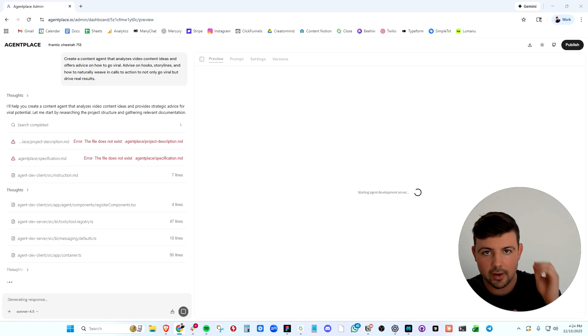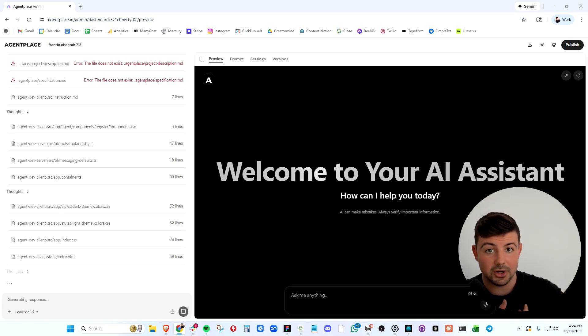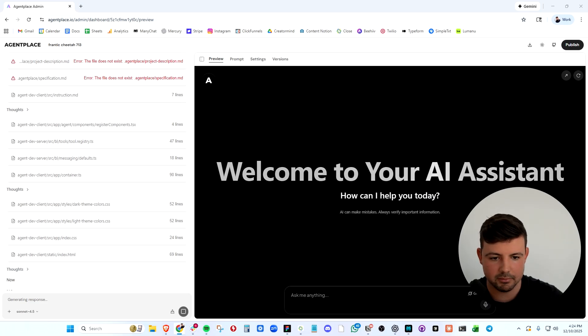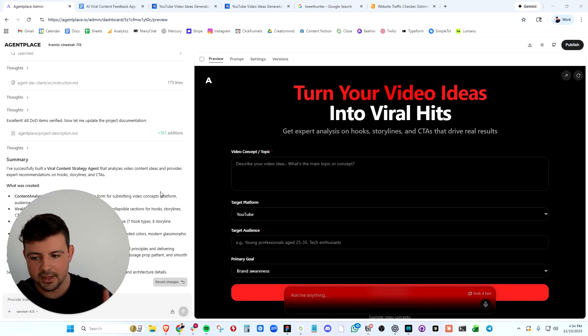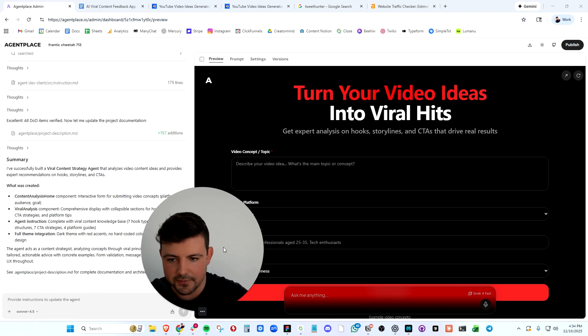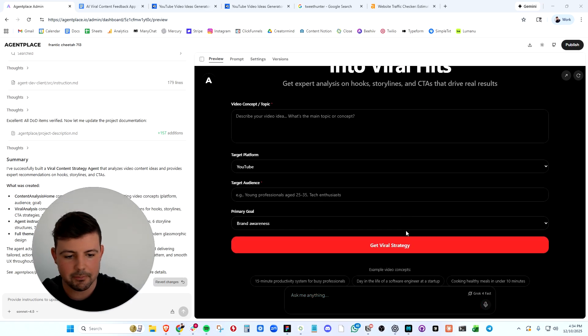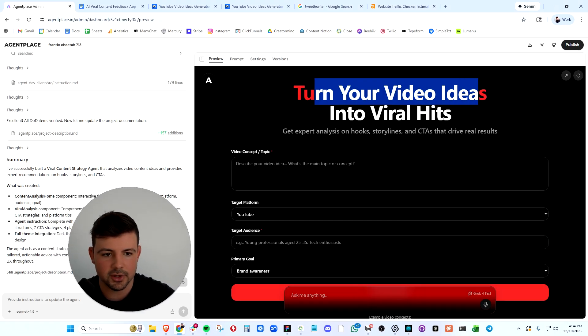While it's building, AgentPlace is going to handle absolutely everything from the UI to the logic to the AI behavior. We can see it building the template here and we're going to let this finish up. And here we have it. In just a few minutes, we have a fully built agentic app right here.